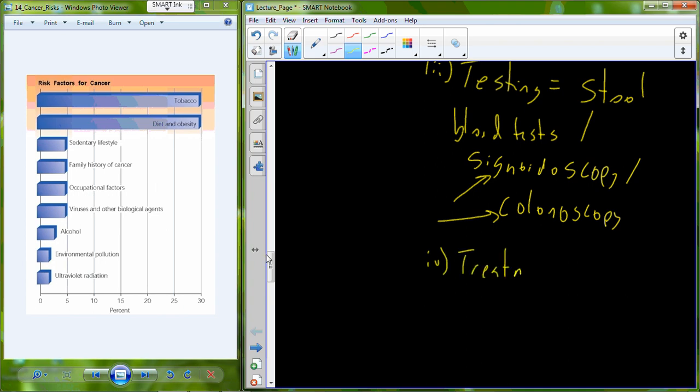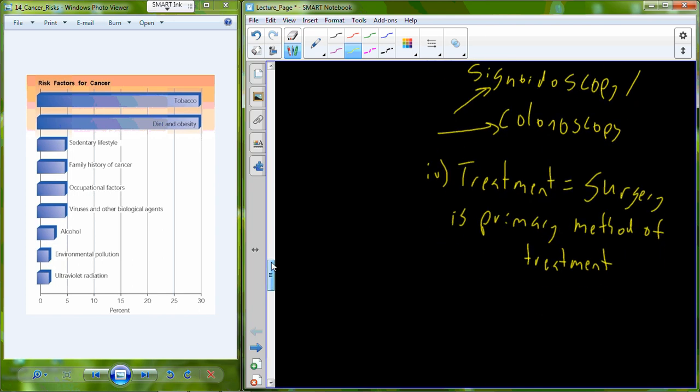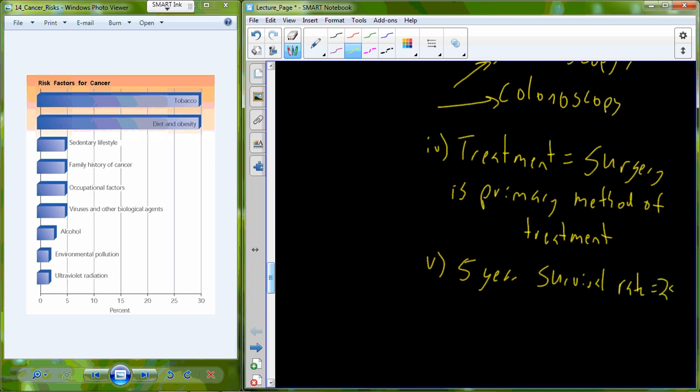Once detected, the treatment for colon and rectal cancers primarily is going to be a surgical intervention. Surgery is our primary method of treatment. It's still a pretty deadly cancer. Our five year survival rate statistic for this cancer is marginally better than lung cancer at 25%.